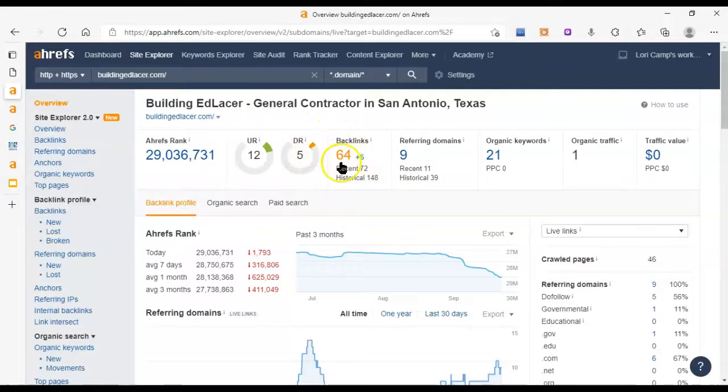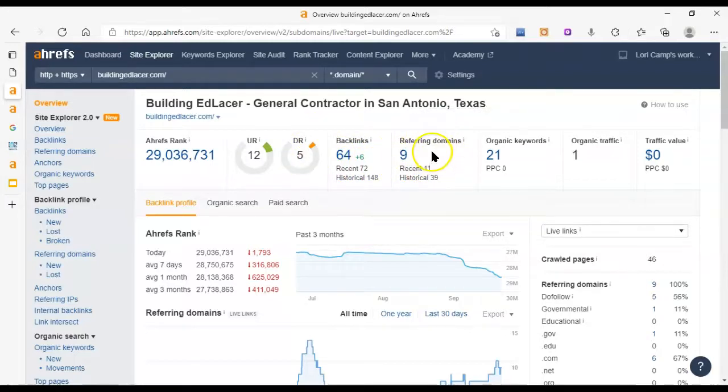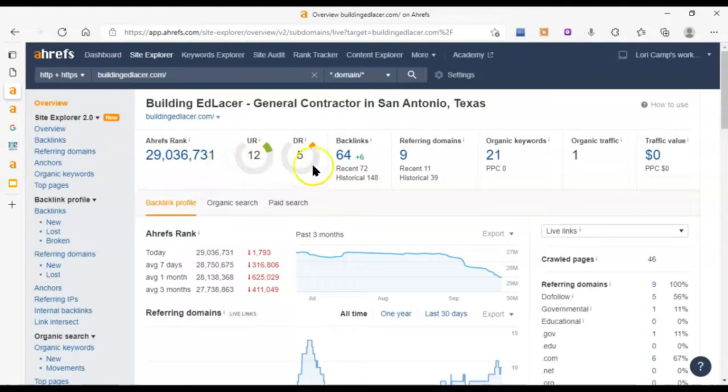You want to bring both of these up but especially this DR score because it's going to affect you. And so what you want to do is go out and get trustworthy and relevant websites or referring domains to have links from their website back to yours and those are called backlinks and that's going to help to increase these scores and help you show up at the top of Google.